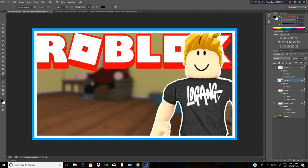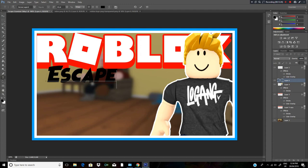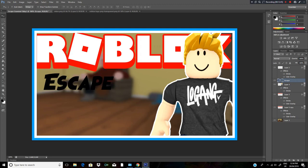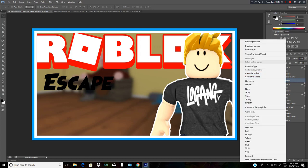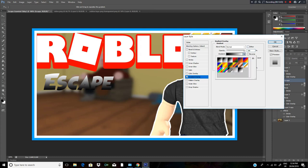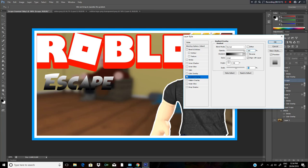If you want to add your Roblox text, I've always made mine 32 pixels - that's a good size. Now just put your text tool in and type 'Escape', then click Enter. Use the Move tool to drag this across to where you want it.